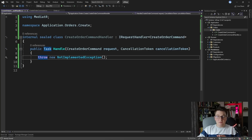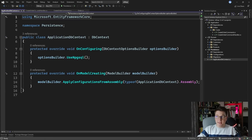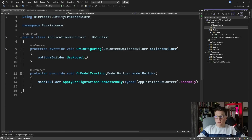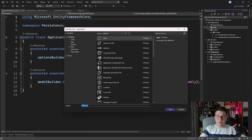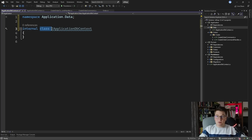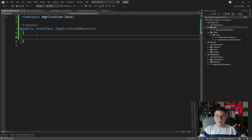We want to use EF Core directly, and I already have the ApplicationDbContext in my persistence project. One approach can be directly moving this class into the application layer, but I'm going to show you a slightly different approach. I'm going to create a Data folder and define an interface that is going to represent my DB context in the application layer. I'm going to call it IApplicationDbContext. On this interface I'm going to define the database sets that represent the tables in my database — the Customers and Orders entities that I'm going to work with in this use case.